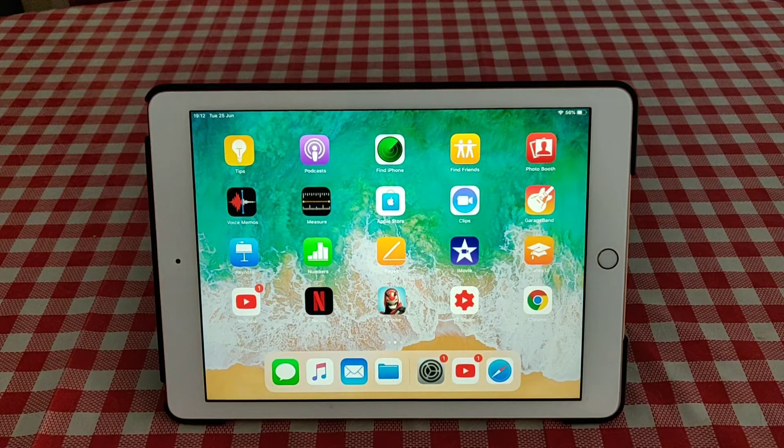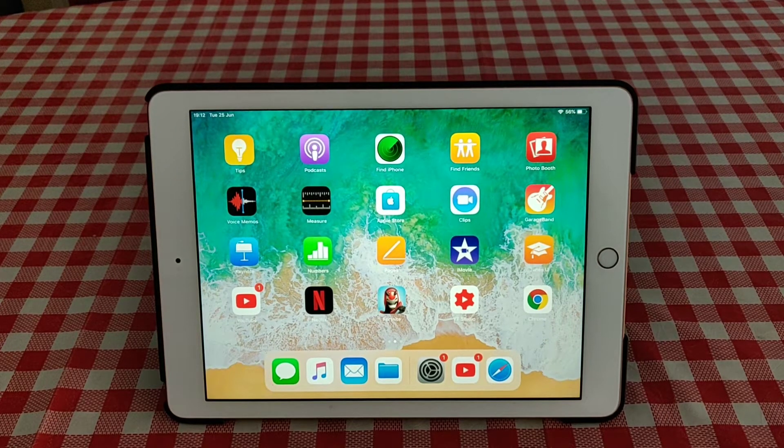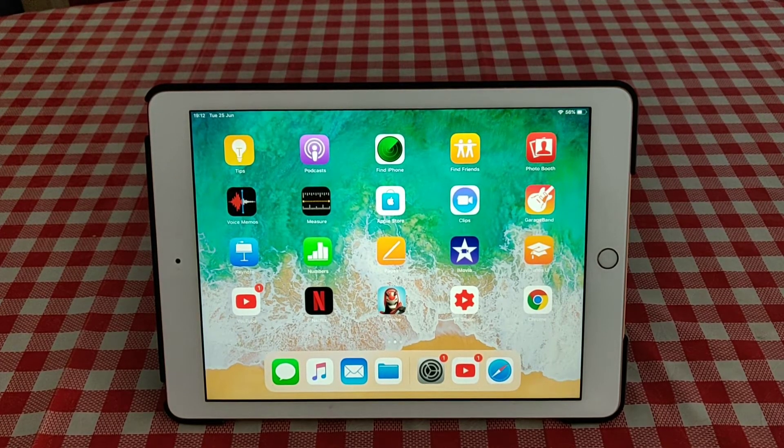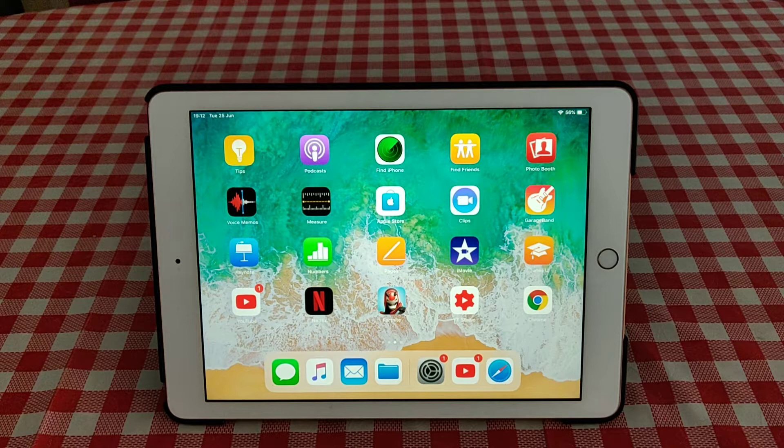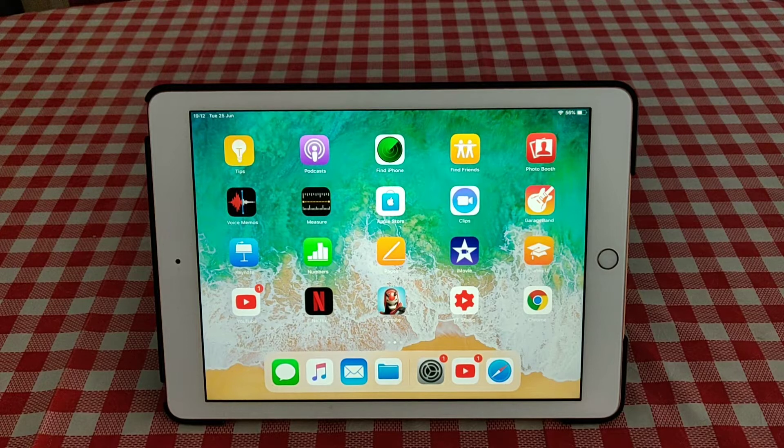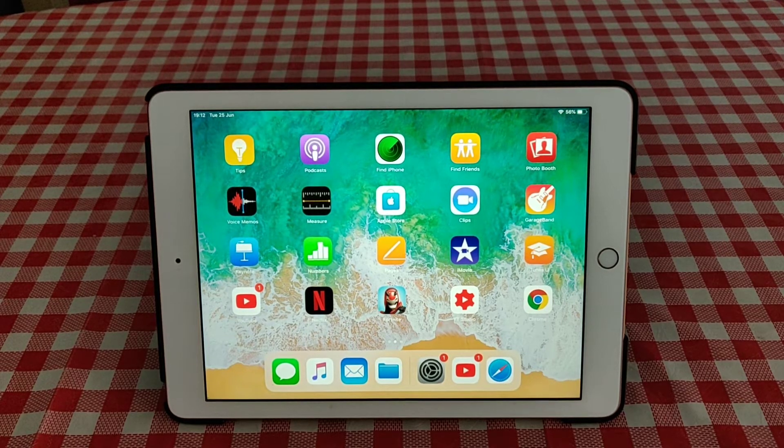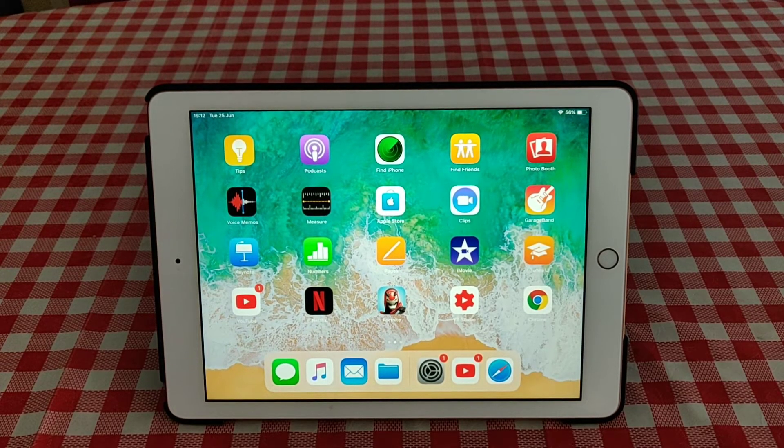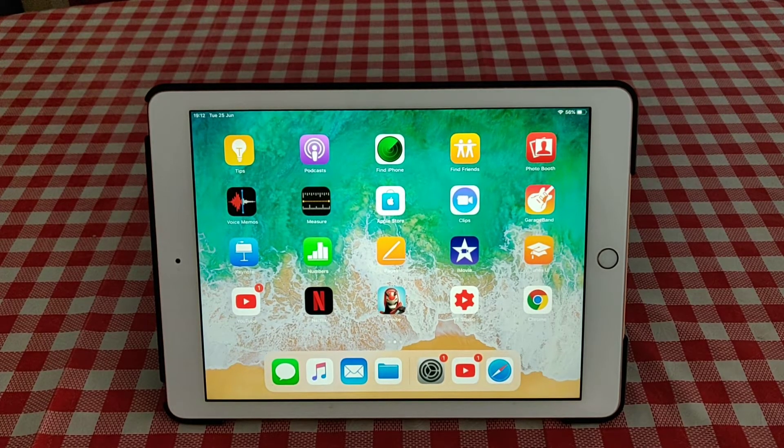Hey guys, today I'm gonna be showing you how to install iPadOS on your iPad 2018 6th generation.